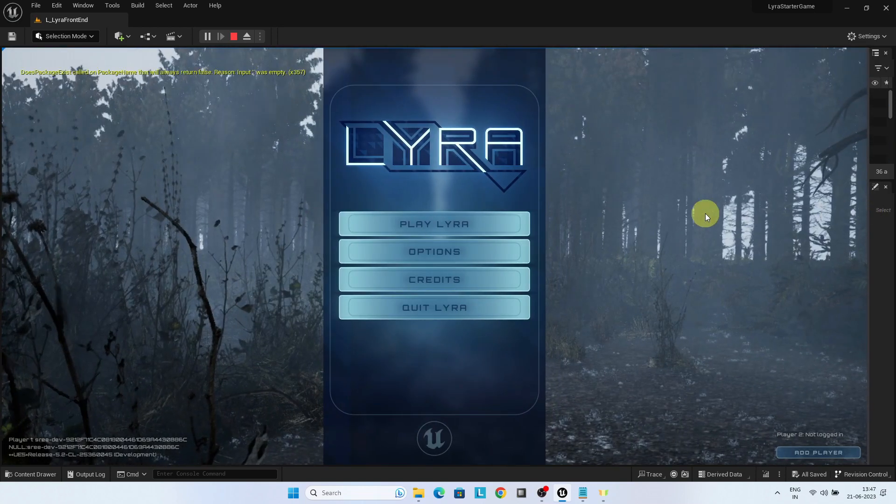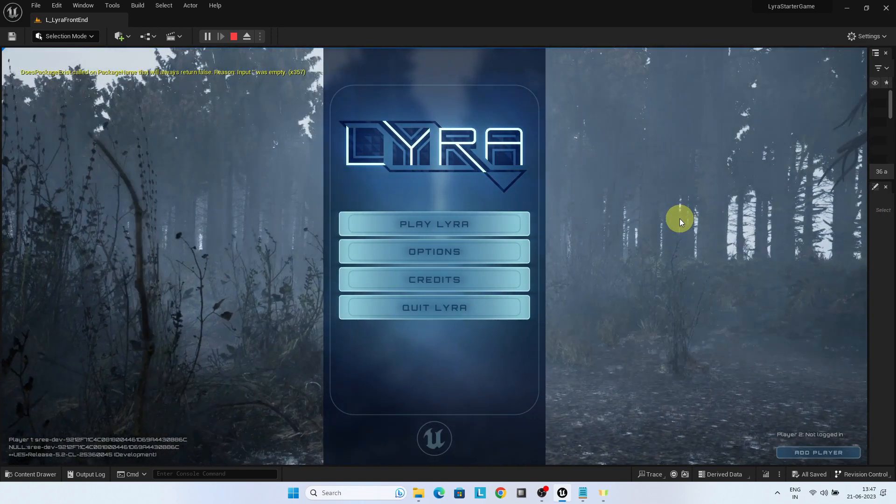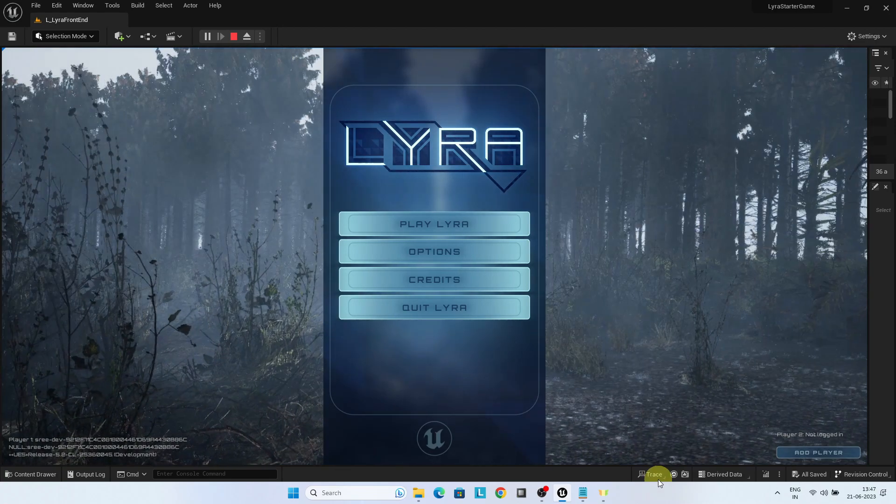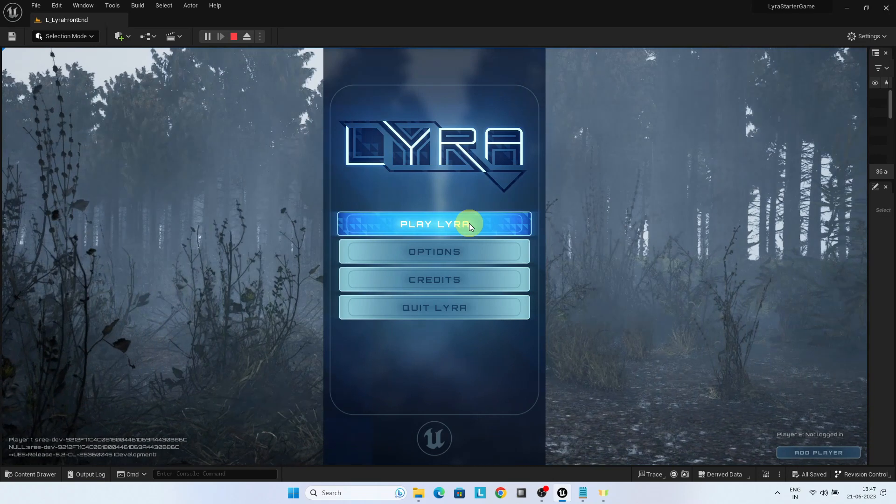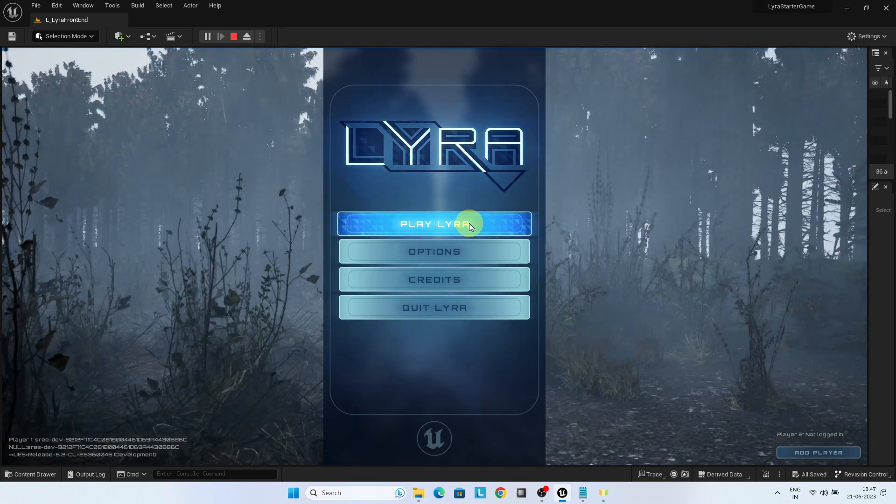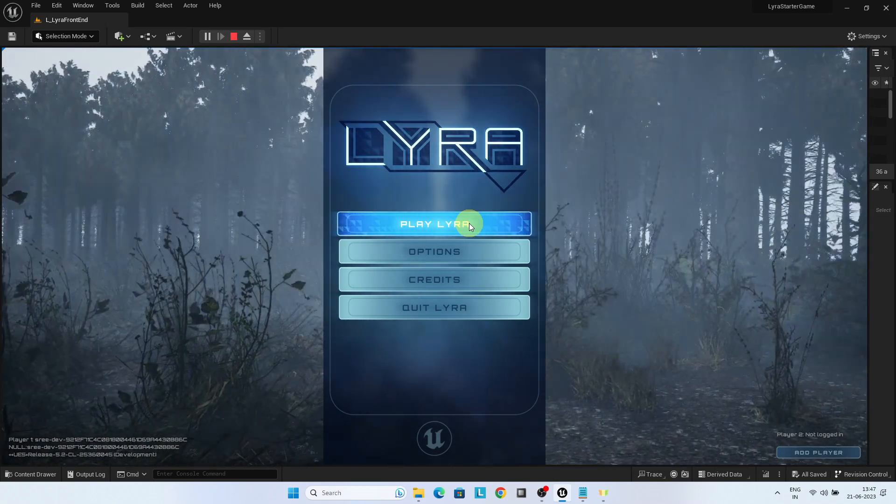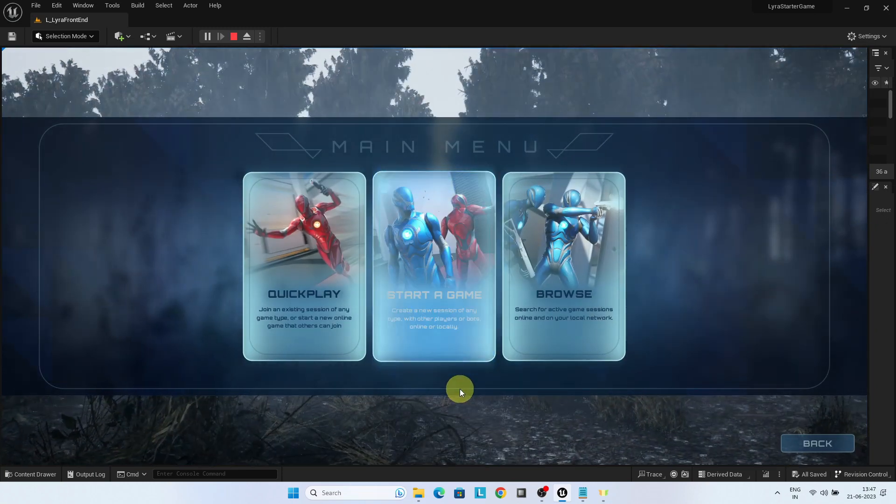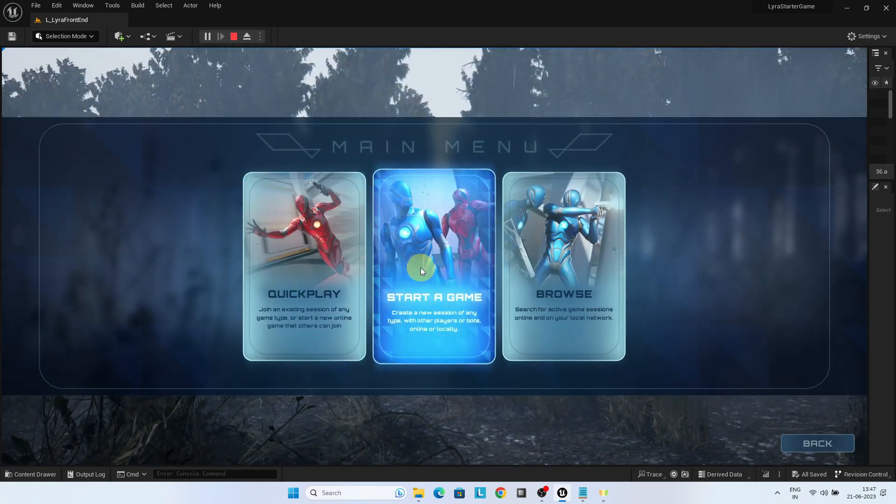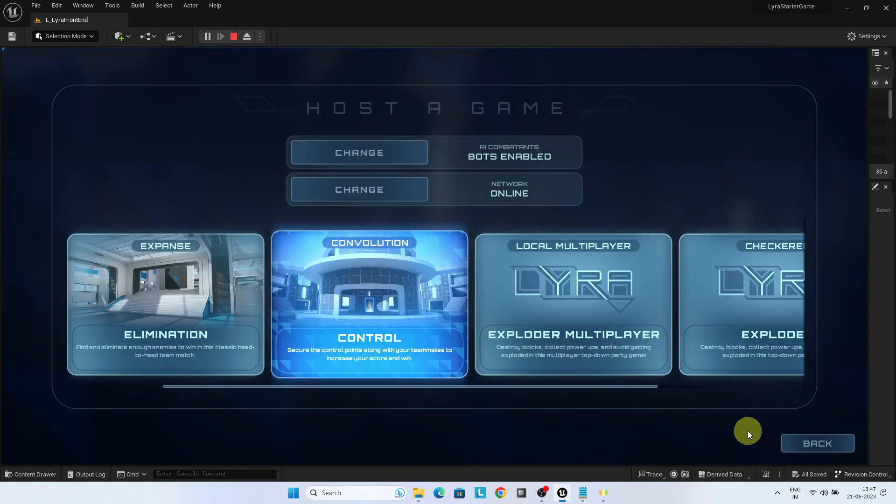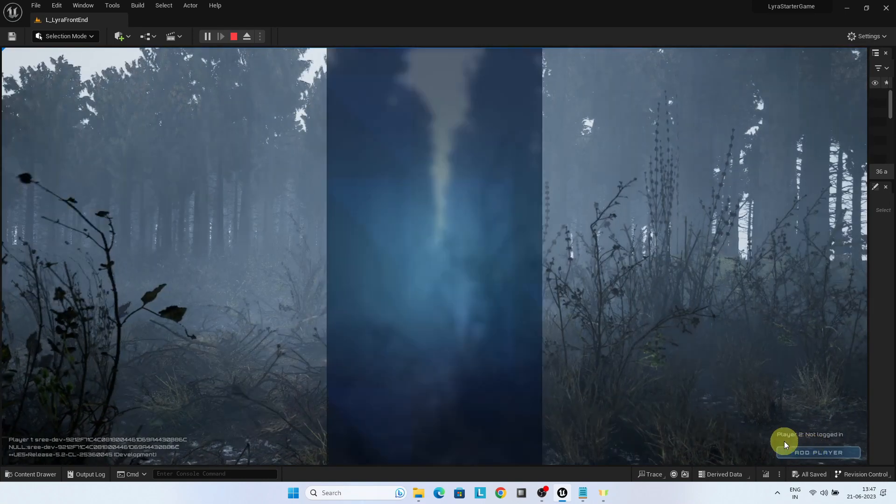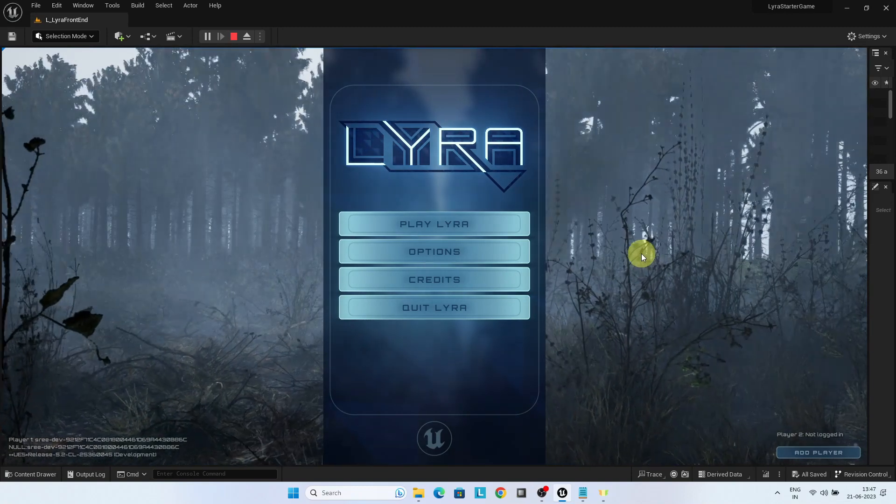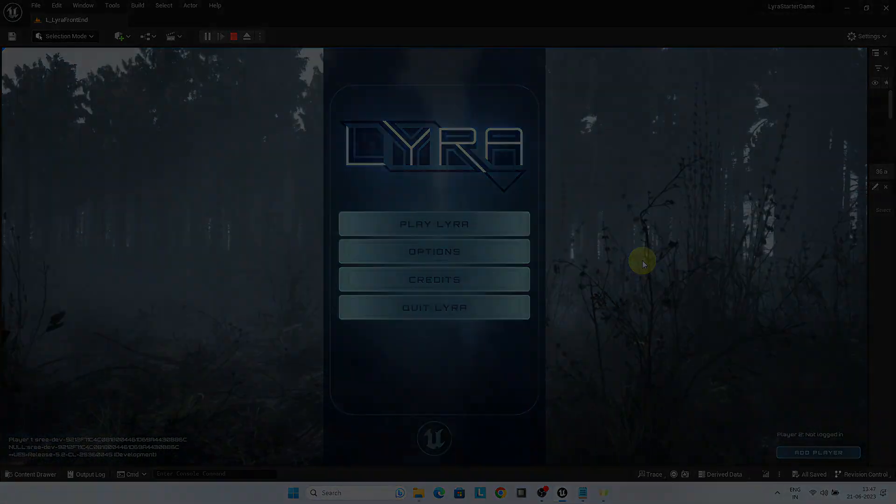In upcoming lectures, we can see how we can customize this menu screen and add our own colors and content and so on. See you in the next one.